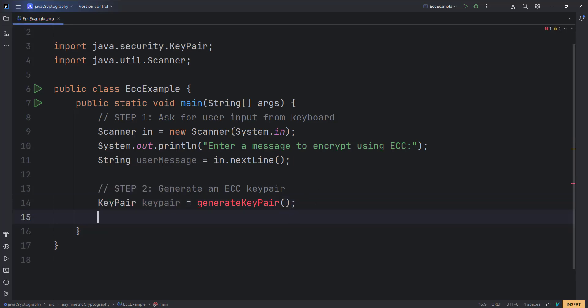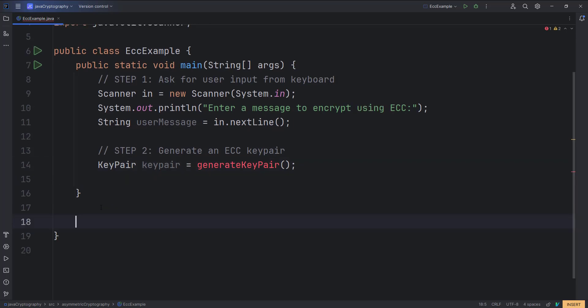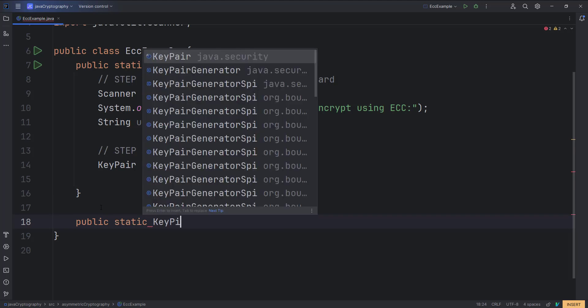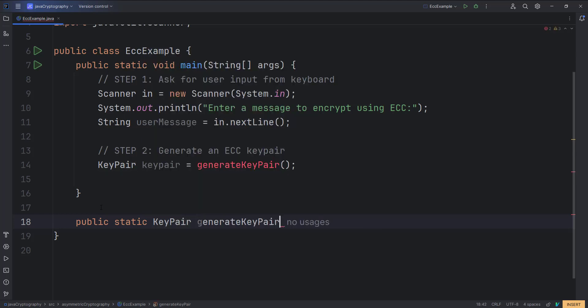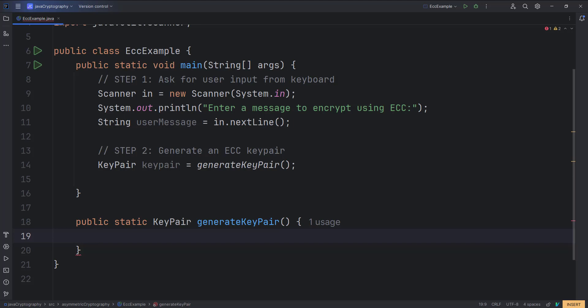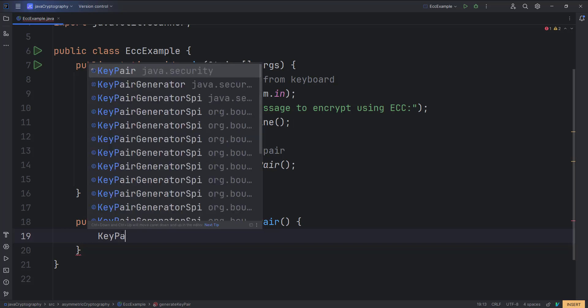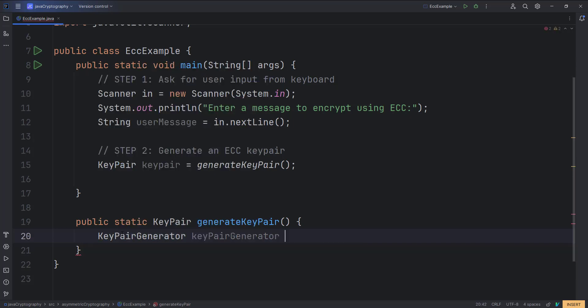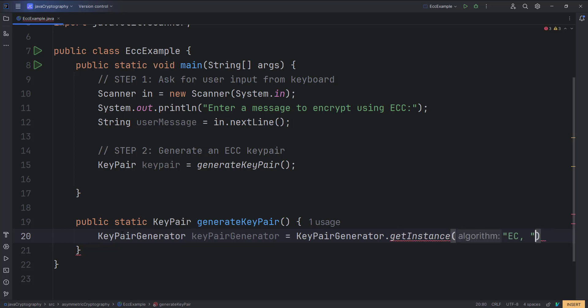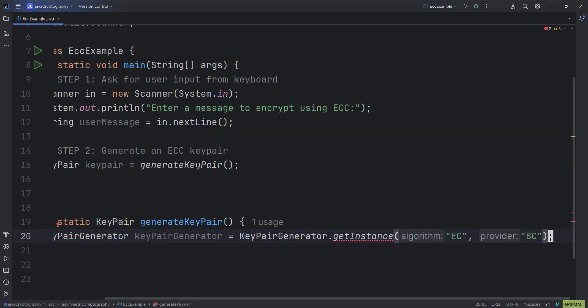Let us import KeyPair and create a static method. The static method is defined as public static, and its return type is KeyPair. To generate a key pair we get an instance of ECC: KeyPairGenerator keyPairGenerator = KeyPairGenerator.getInstance("EC", "BC"). The algorithm is EC and the provider is BC, which stands for Bouncy Castle — a security provider Java library that we need to configure.